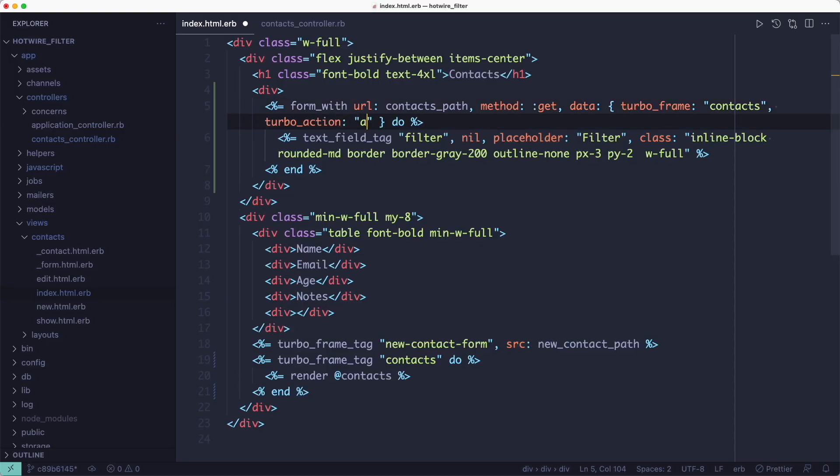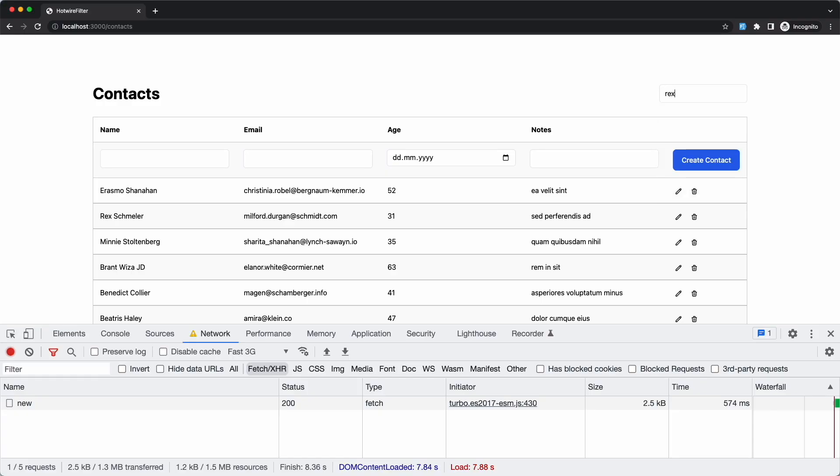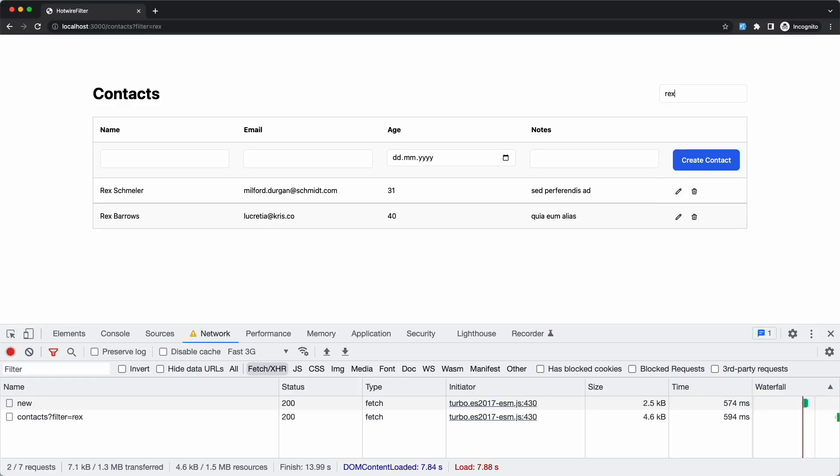By adding the turbo action data attribute with the value of advance we can achieve that. Now whenever we submit the form the filter param gets added to the URL.